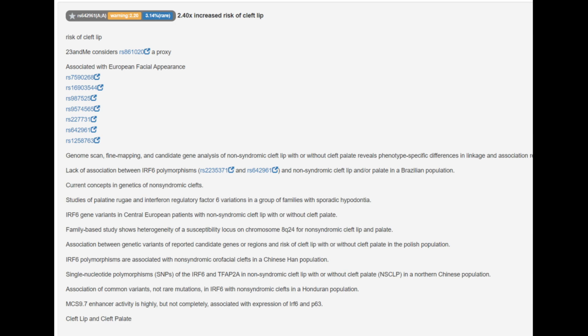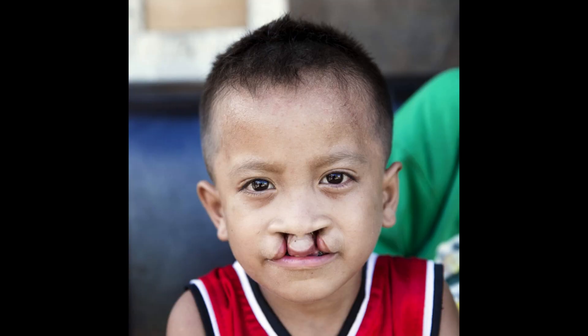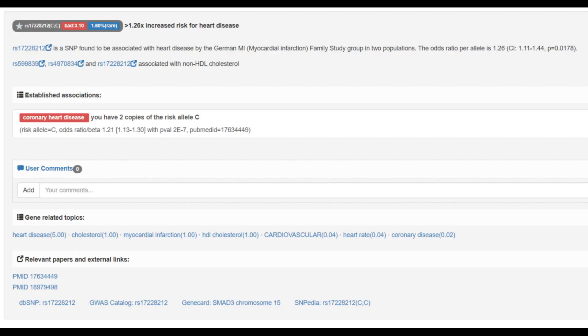And he does have this genotype which increases the risk of cleft lip by 2.4 times. Cleft lip is when your upper lip is kind of opened up and the roof of your palate is missing. A very morbid disease. He's got this rare genotype. As you can see, only 1.6% of Codegen users have it. And that increases the risk of heart disease.